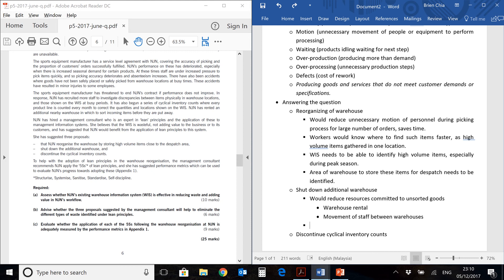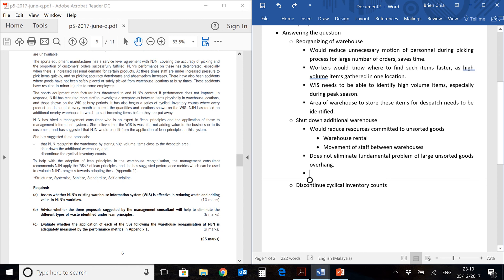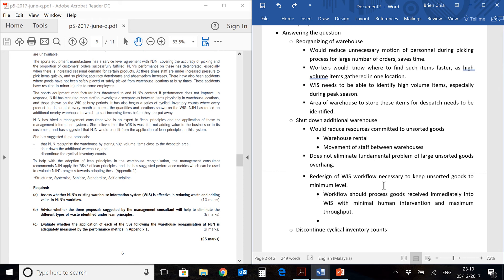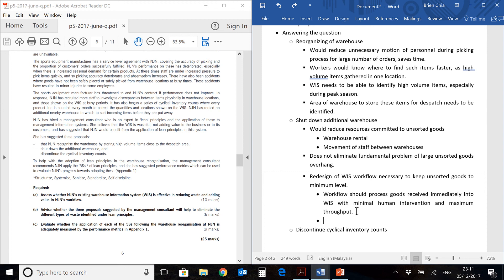But the problem here is that this proposal does not eliminate the main problem. What's the main problem? The main problem is that you have a large number of unsorted goods. They're just sitting there. They're not in the system. You need a whole warehouse to keep these unsorted goods. They're neither here nor there. They're not at the supplier. They're with you, but they're not in your system. And shutting down the warehouse does not solve this problem. So in order to shut down the warehouse, something has to be done to the WIS workflow in order to keep unsorted goods at a minimum level. So we're going to advise NJN a little bit further and we're going to say that the workflow should process the goods which have been received from suppliers immediately.